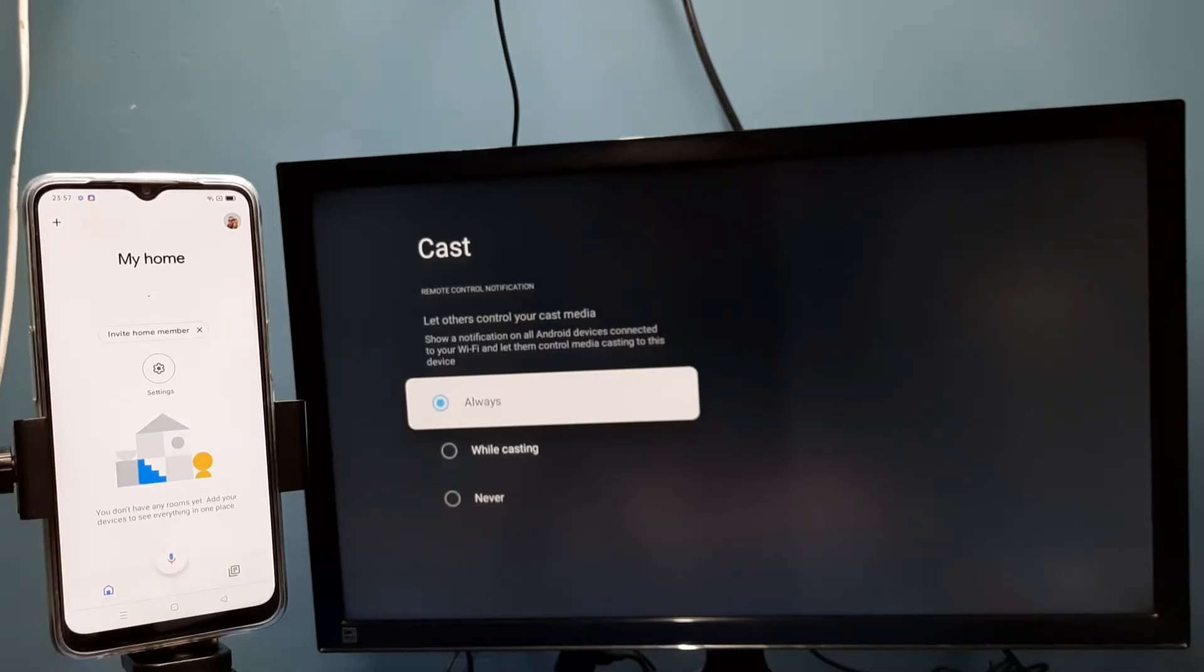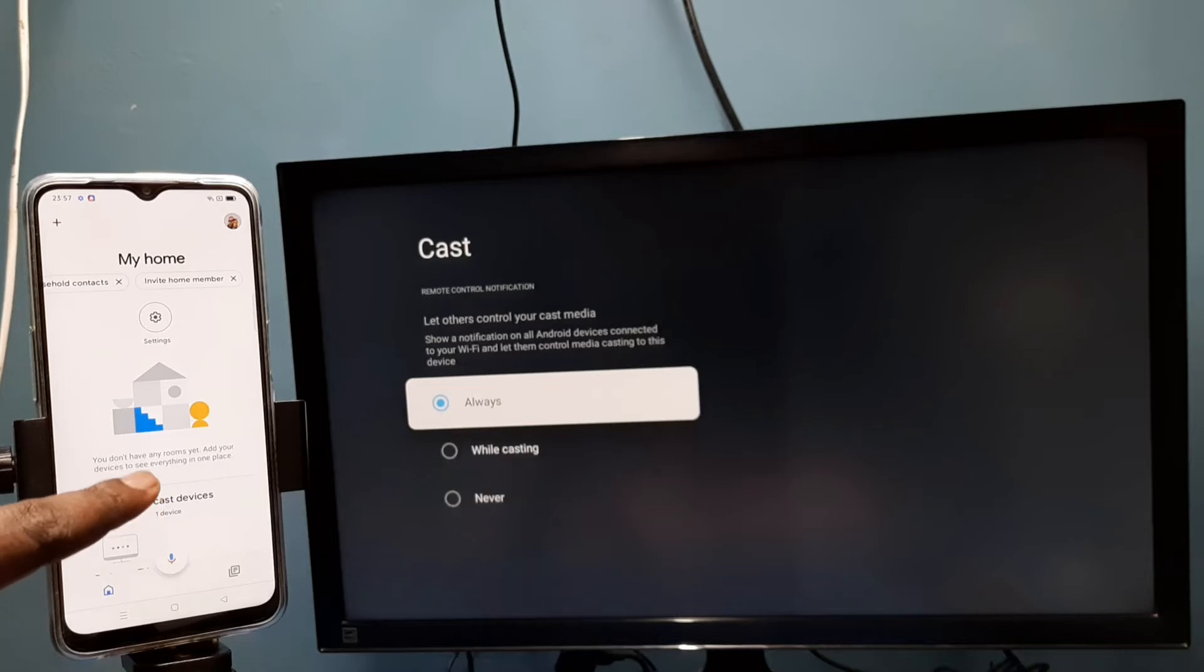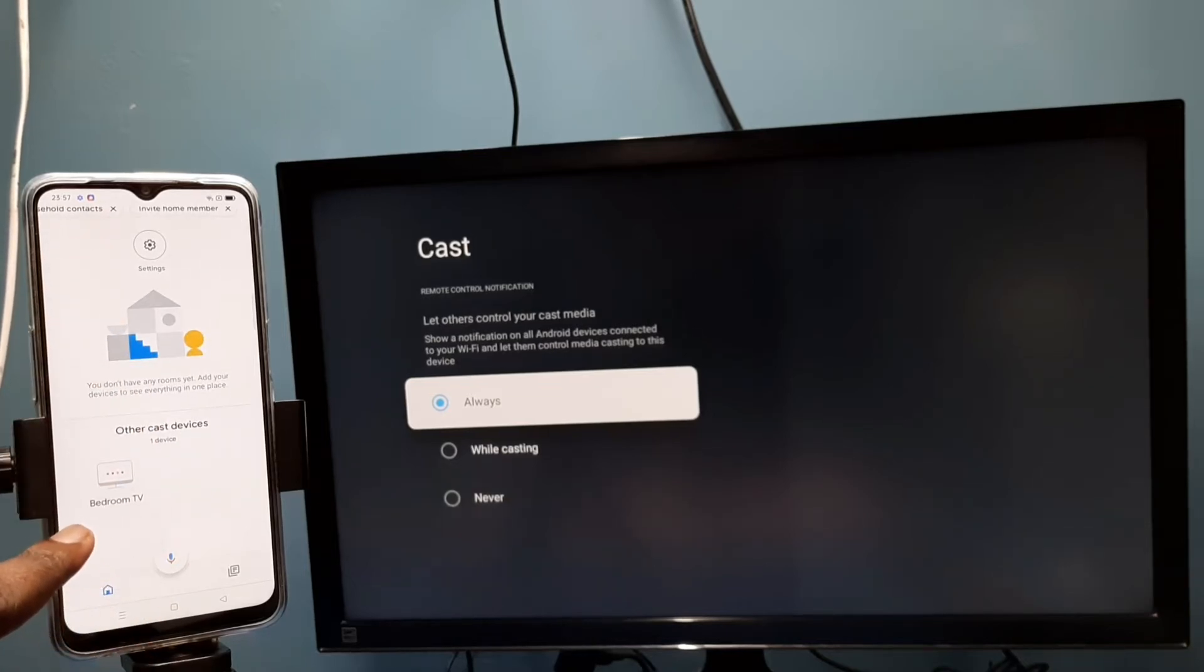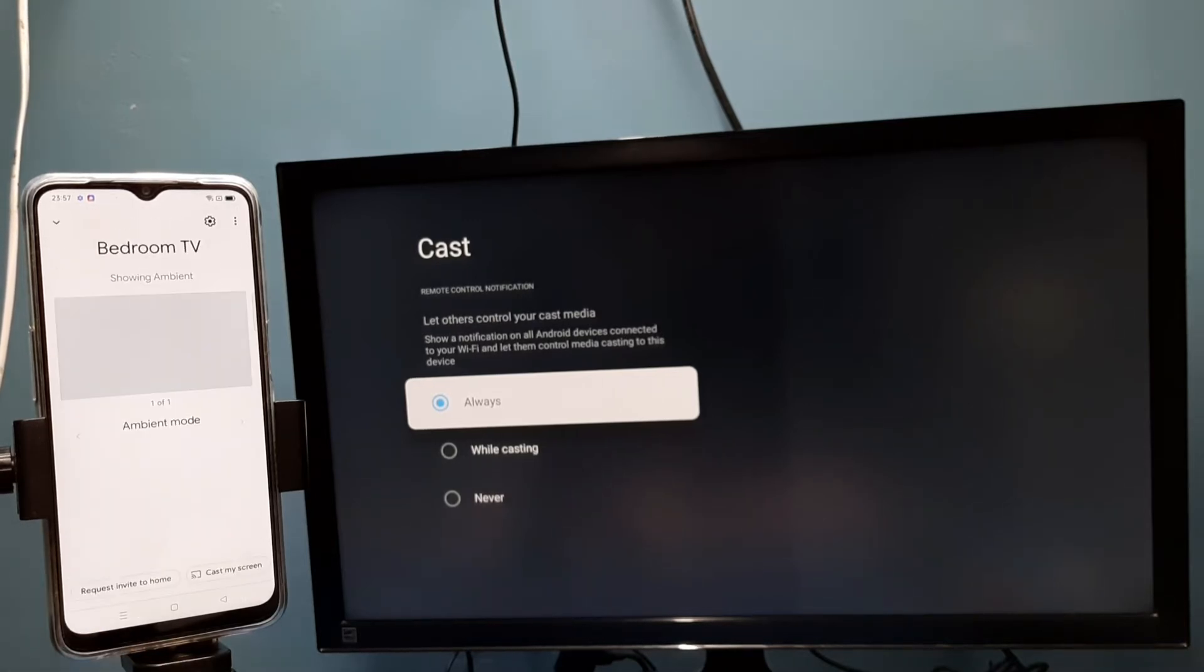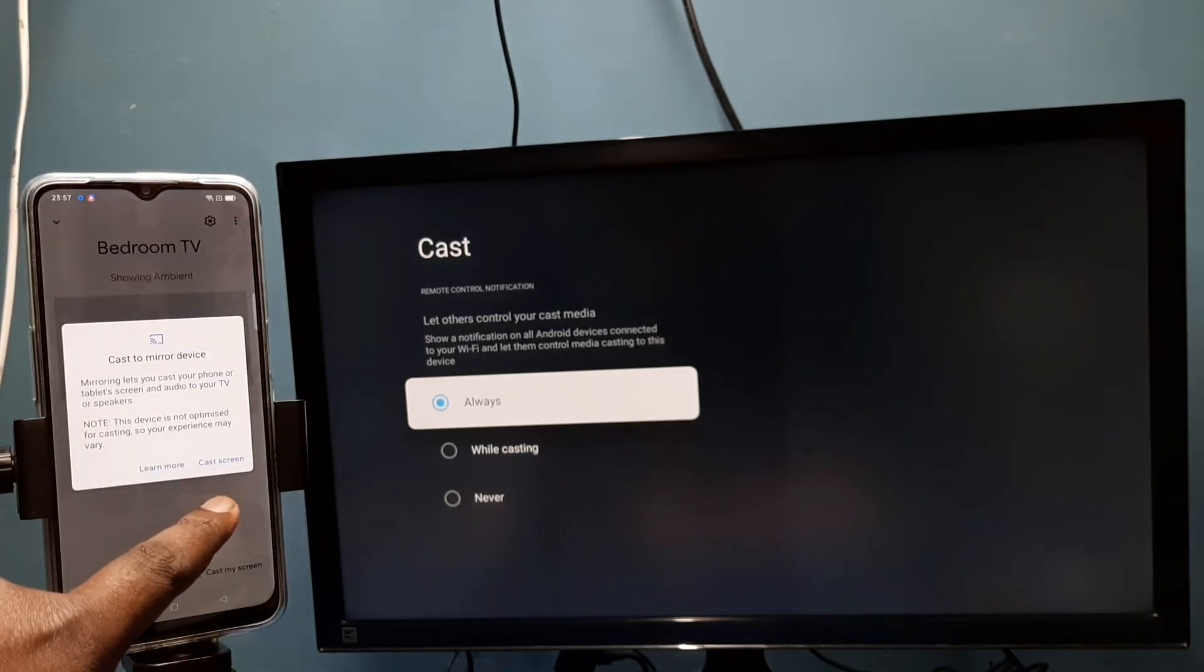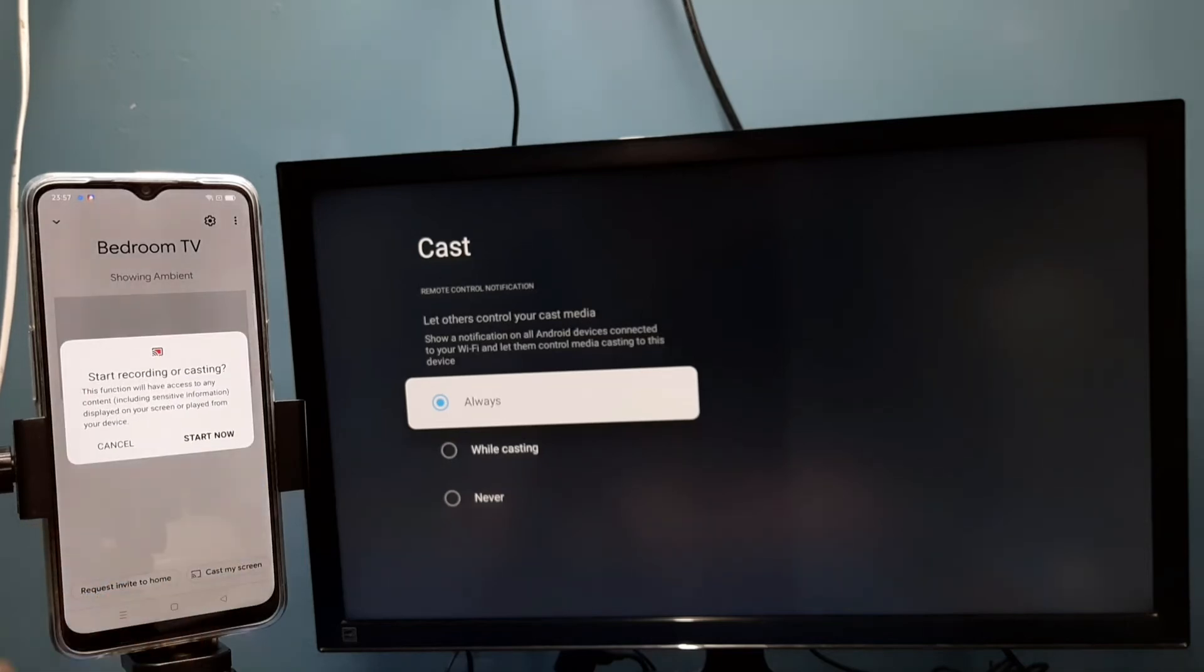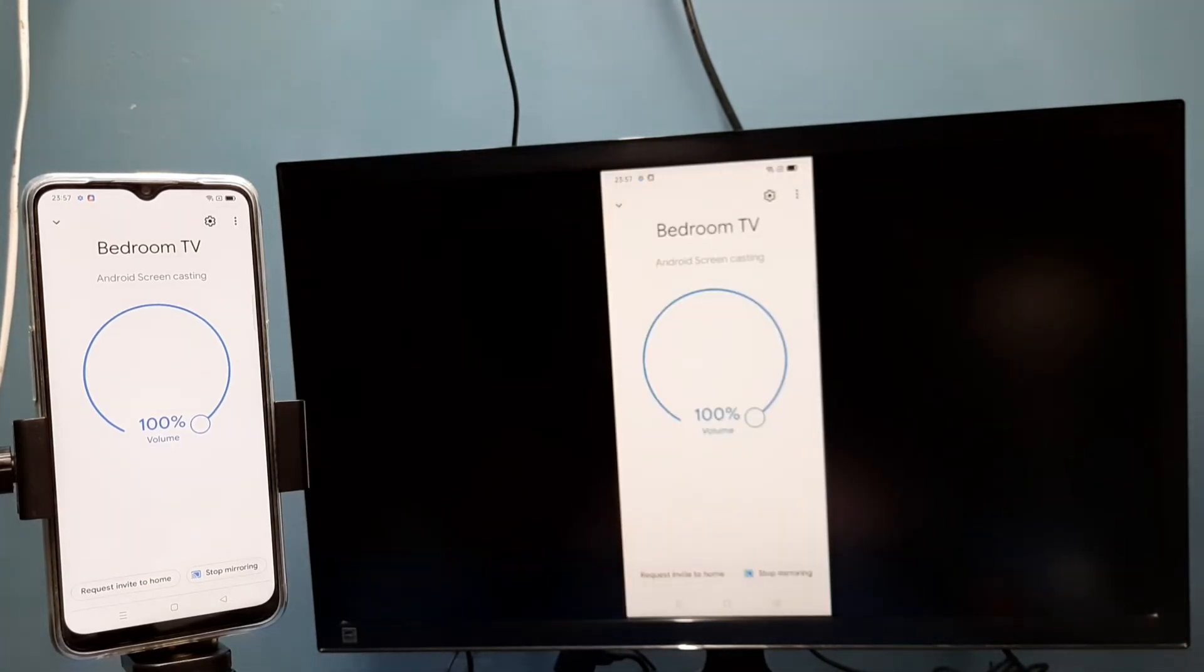Here you can see it has detected my TV - the name of the TV is Bedroom TV. Tap on that, then tap on 'Cast my screen', then tap on 'Cast screen', then tap on 'Start now'. See, it's working!